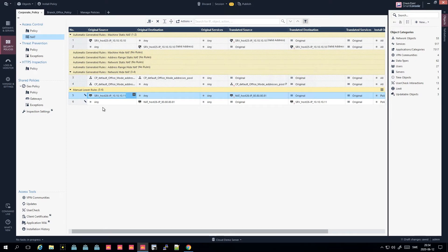One disadvantage of manual NAT rules is proxy ARP - it's handled automatically with automatic NAT rules, but not with manual ones. You can bypass this by using link networks to your routers rather than a large slash-whatever network to your external service provider. Route in your address via a link network and you don't need to deal with proxy ARP. There are also specific files on the gateway you can modify to resolve this.